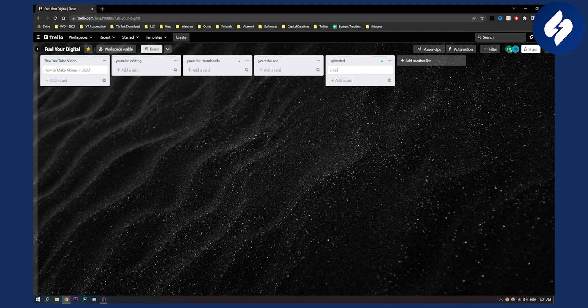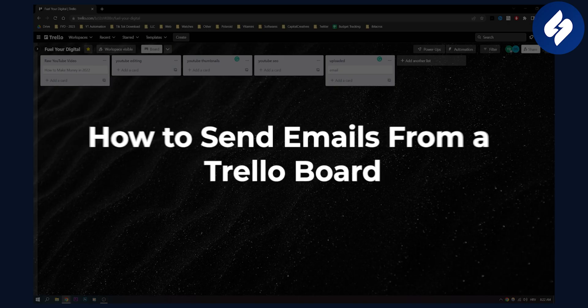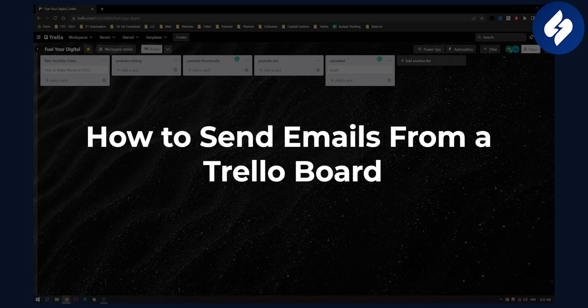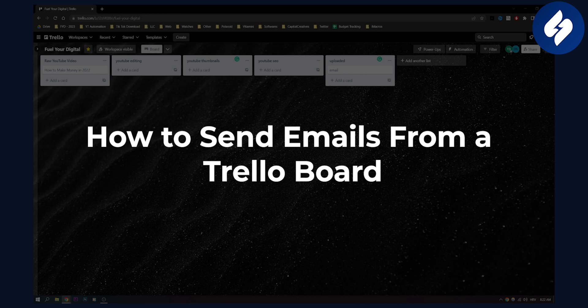Hello everyone, welcome to another Trello tutorial. In this tutorial I will show you how to send emails from a Trello board.